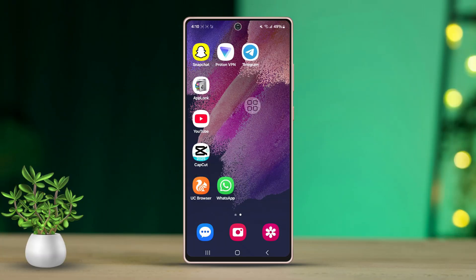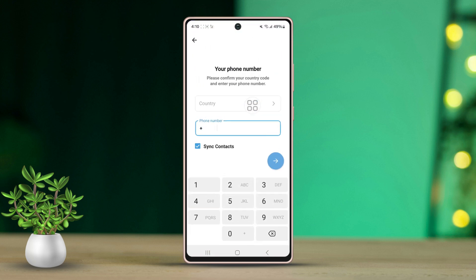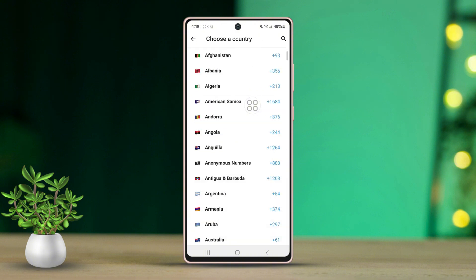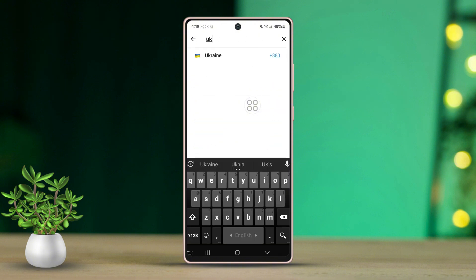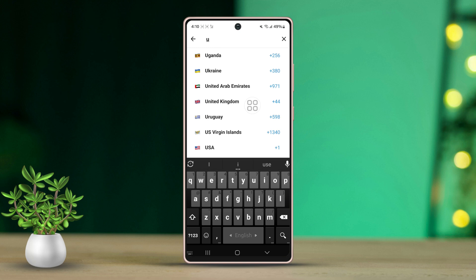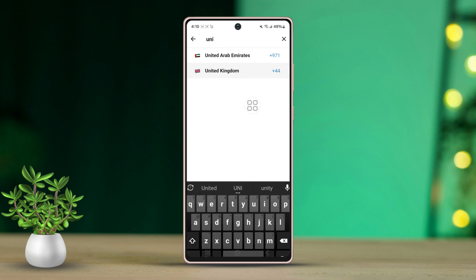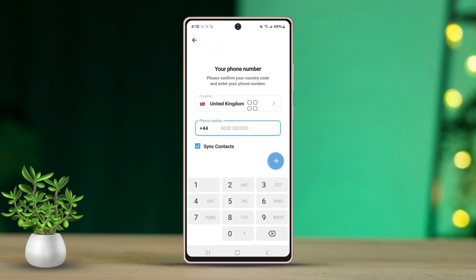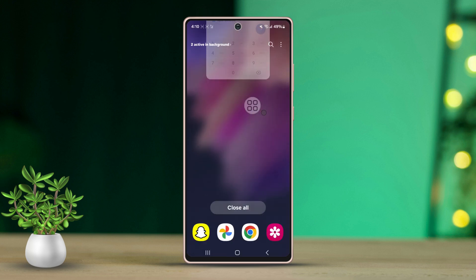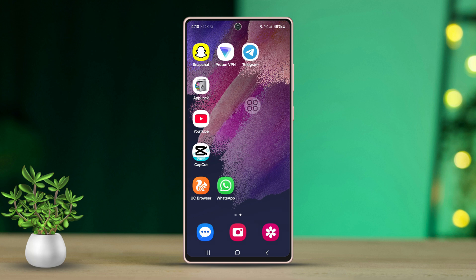Solution 1: Check the number. Try logging in or signing into Telegram again. This time, make sure you're entering the phone number in the correct format. Include the country code accurately. For example, if you are in the US, add +1 before your number. If you are from the UK, add +44 before your number, and so on. Make sure to select the correct country code. Also, make sure your number is currently active.